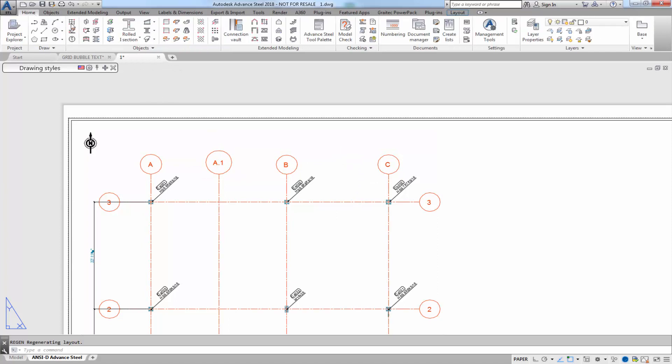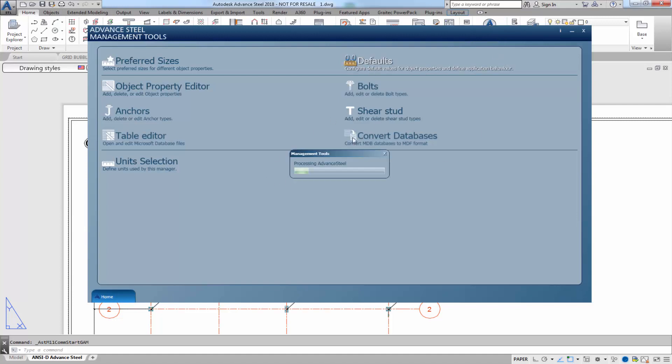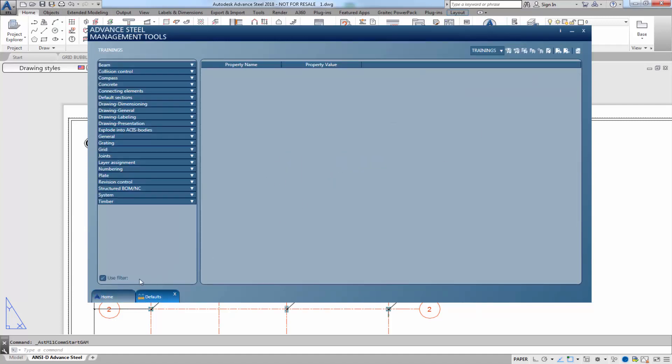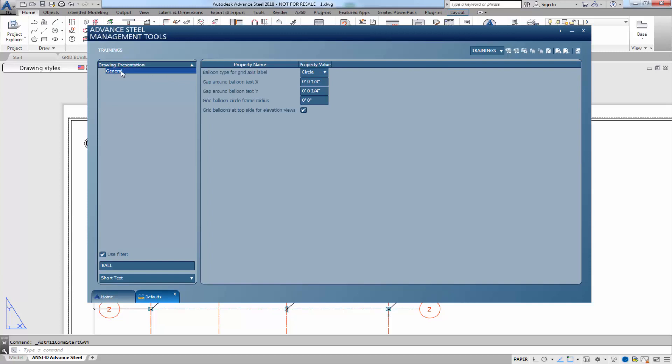Well, I went to the home tab, management tools, and I'm going to go to the defaults and select the use filter. I'm going to type BALL and go to my drawing presentation. Let's expand that arrow and hit the general.